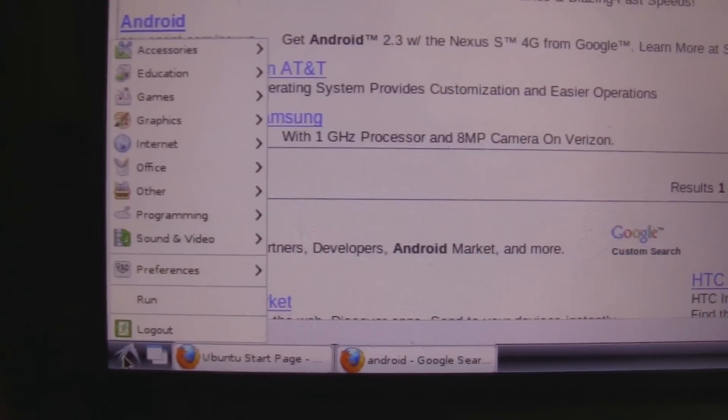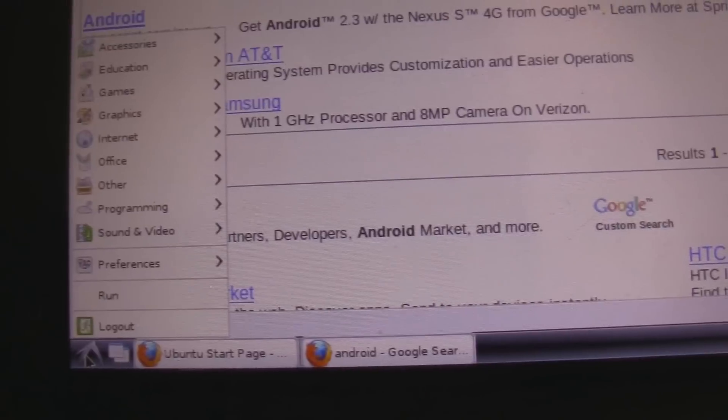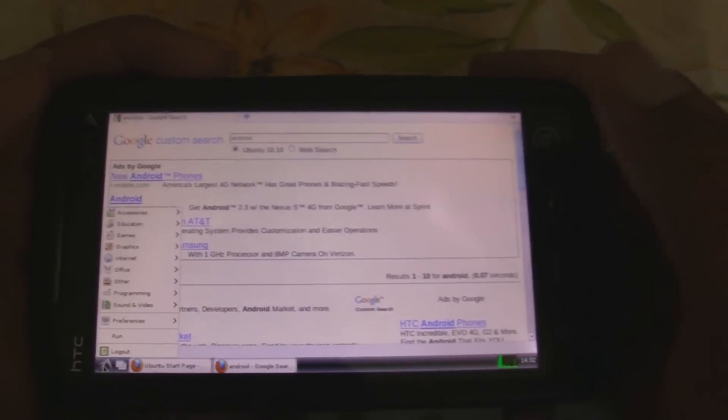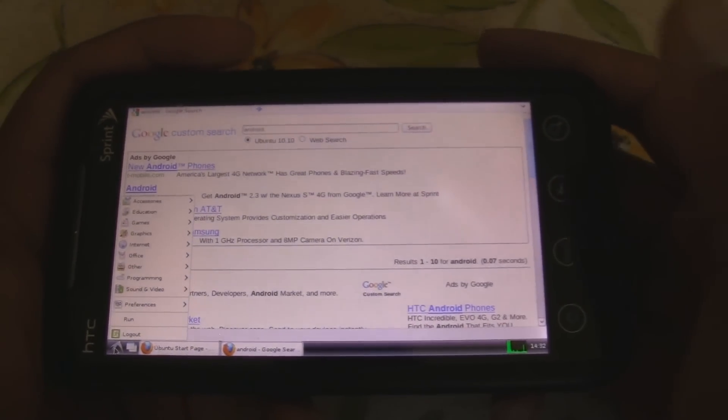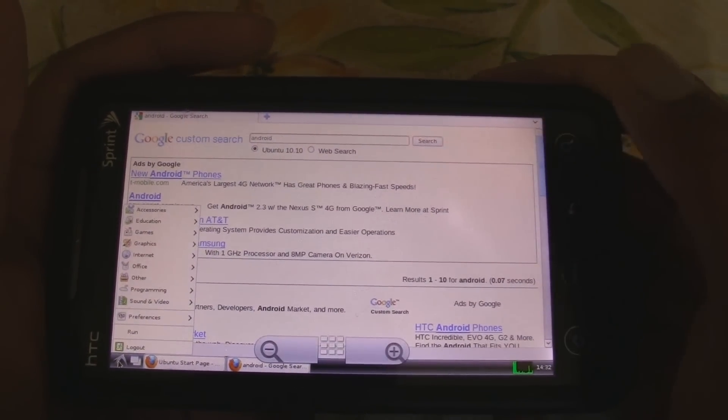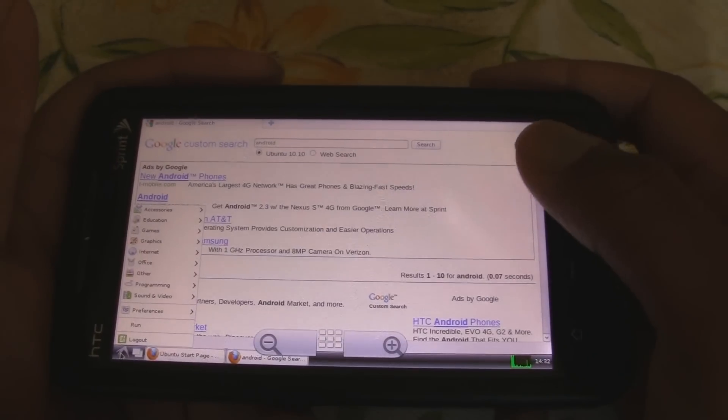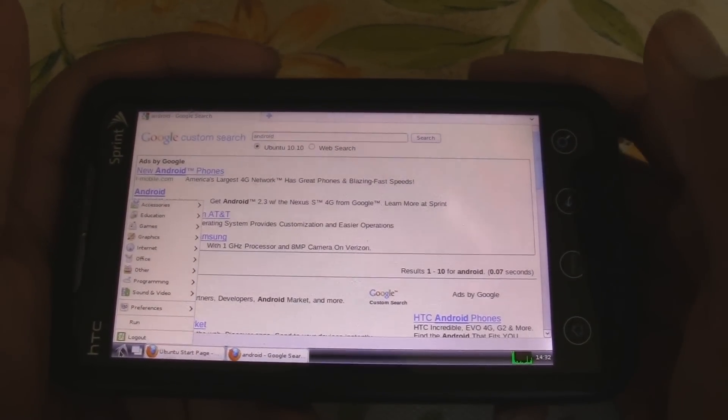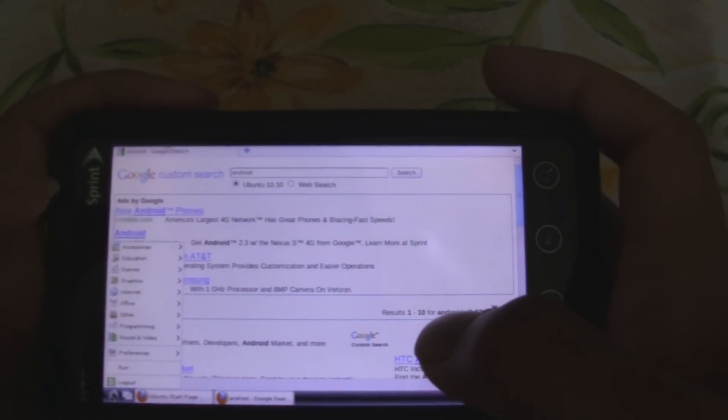So, you have all your other stuff from Ubuntu. You have your office stuff, programming, sounds, windows, and basically, if you're familiar with Ubuntu, you can do whatever you want on it.